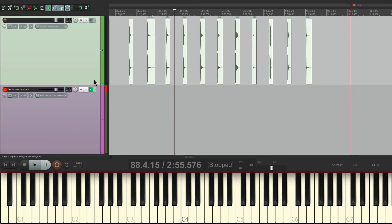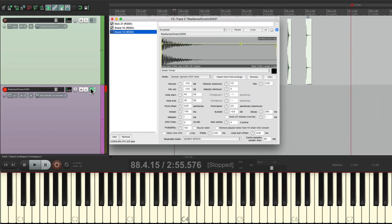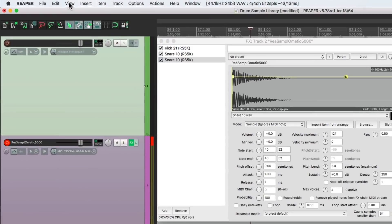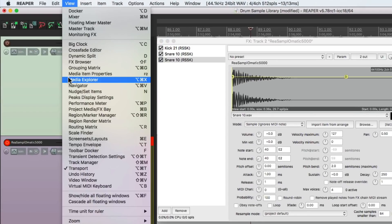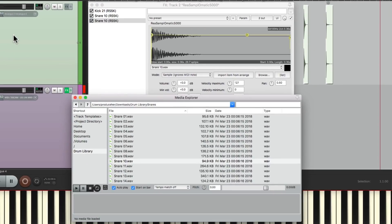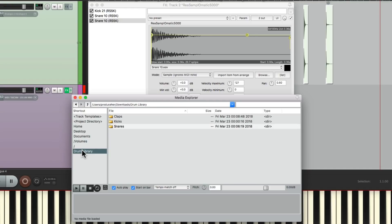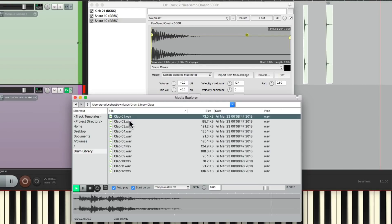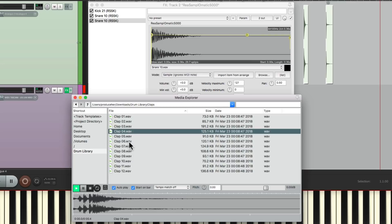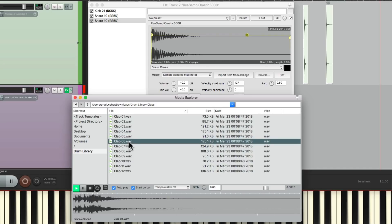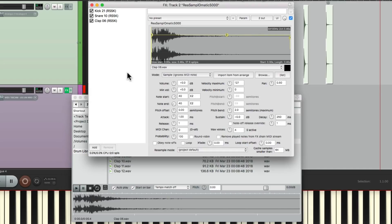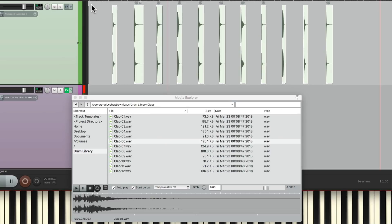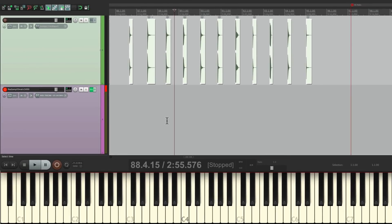Go to the plugin, Media Explorer, drum library, and open the claps. That's pretty good, just drag it in. Now if I play E2 on the keyboard, I get a clap.